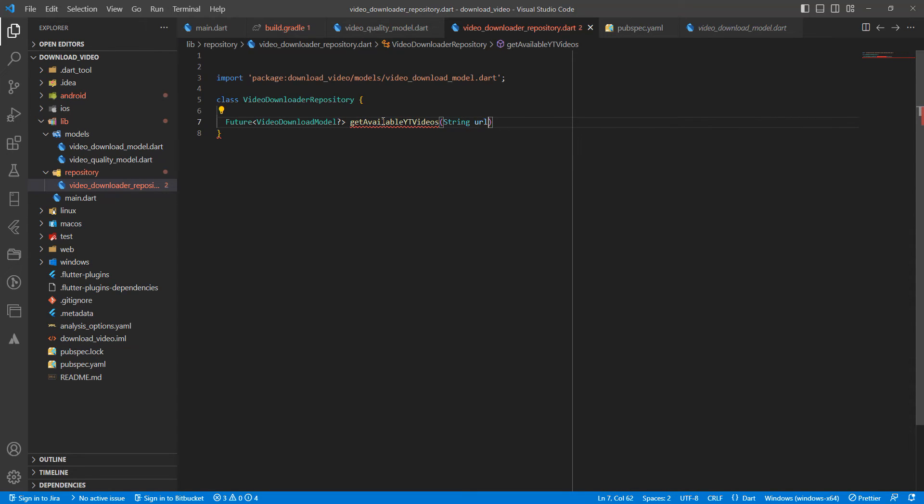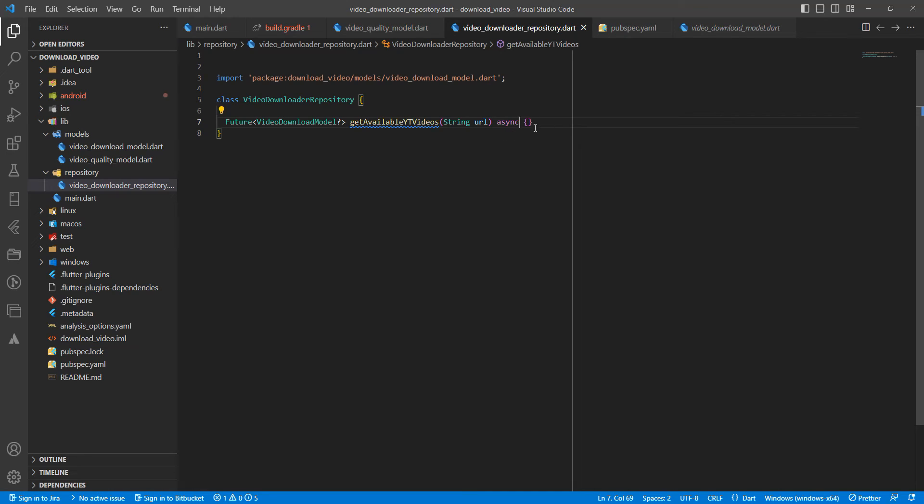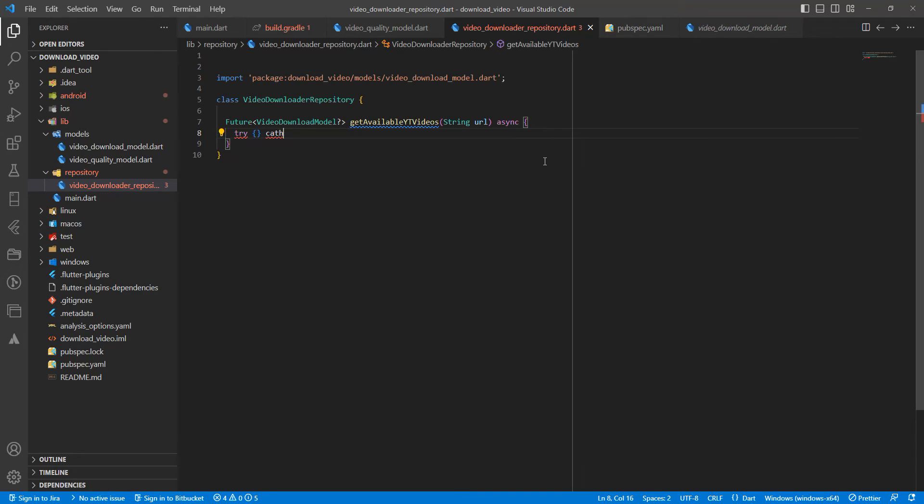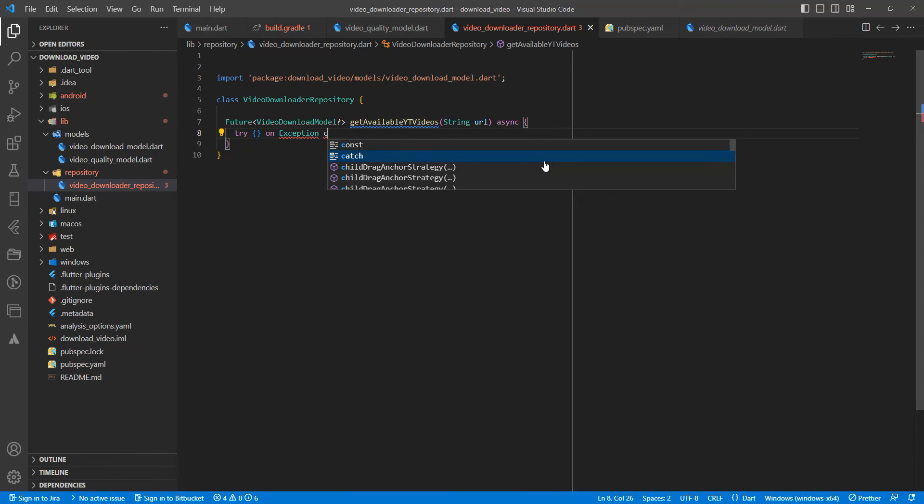String URL, async. Write try-catch with exception catch.